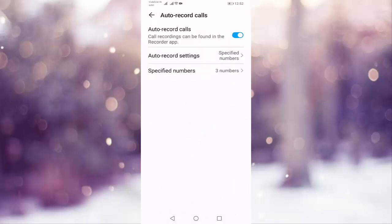You can see here three specified numbers. So in this video call record for specific numbers in Android phone.